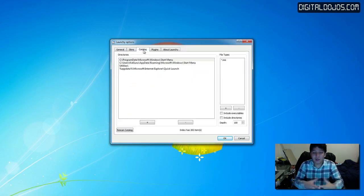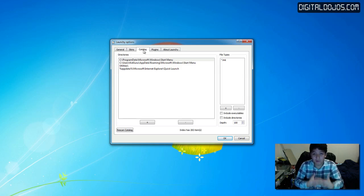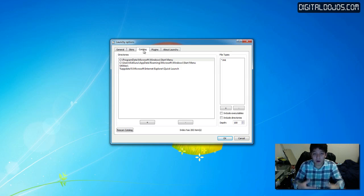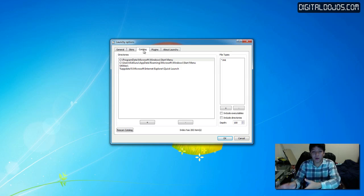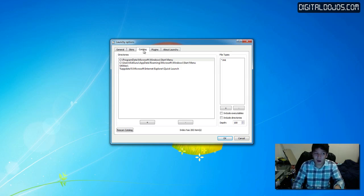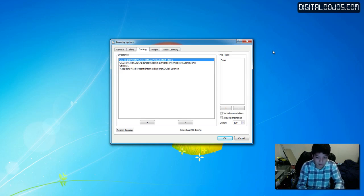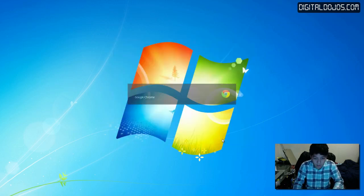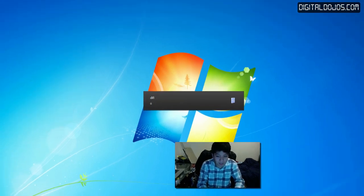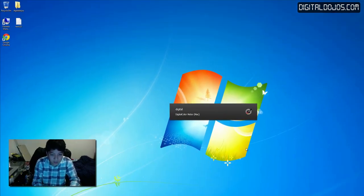The Catalog tab allows you to add directories — basically where Launchy is indexing and searching for files. By default it adds a bunch of directories, though on a virtual machine mine are a little different. For example, Launchy doesn't have my desktop indexed, so if I launch it and type in 'digital dojos' I can't see the folder that's currently on my desktop.